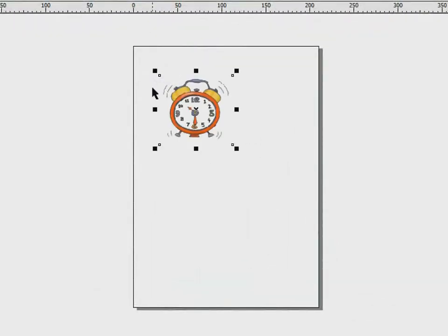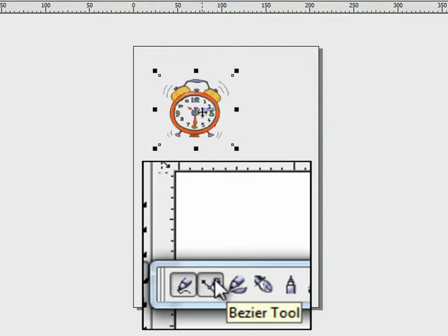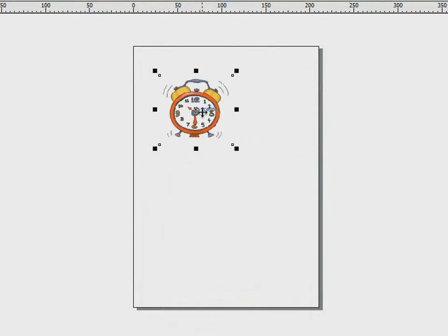I have an illustration of an alarm clock here. To trace this illustration, I am going to use a combination of three tools, all of which you already know: the Pick tool, the Bezier tool, and the Shape tool. Let's get started.